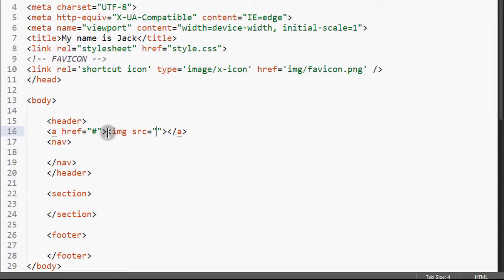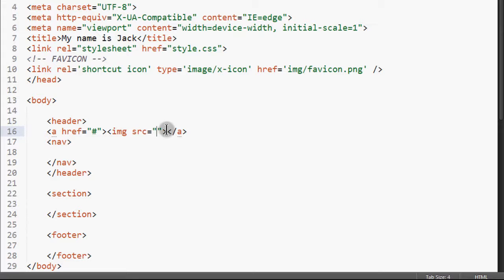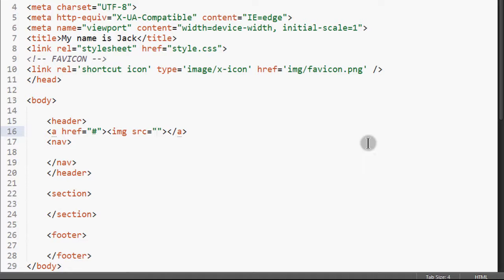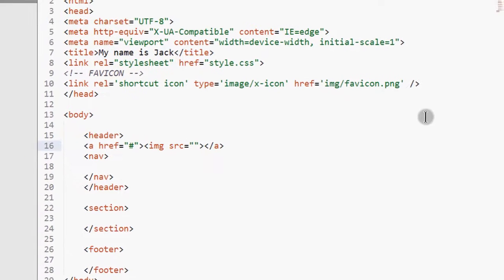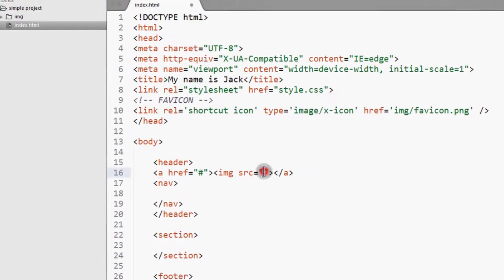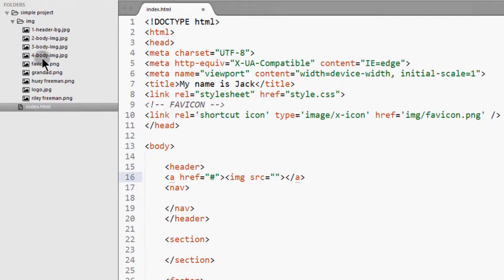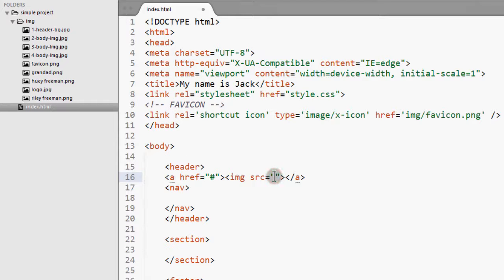So if I add an image in here, this image is going to be our logo. Whatever image I put here is going to be our logo. I don't have an image right now, so let me just go and find an image that I can use as our logo for now.